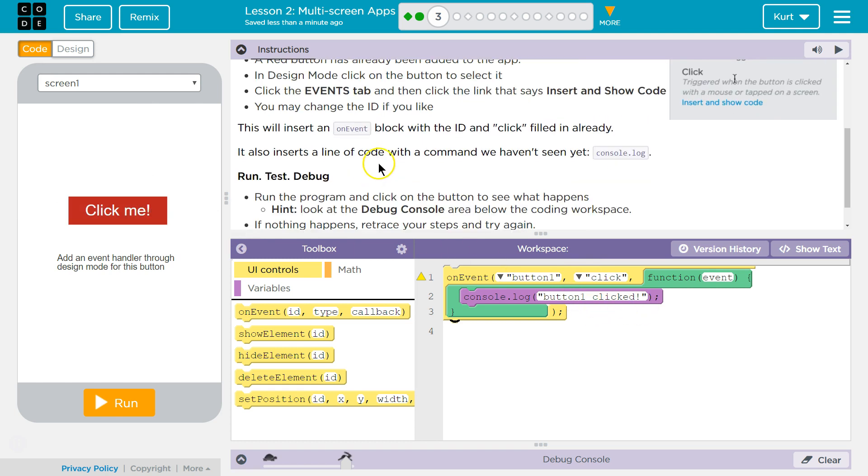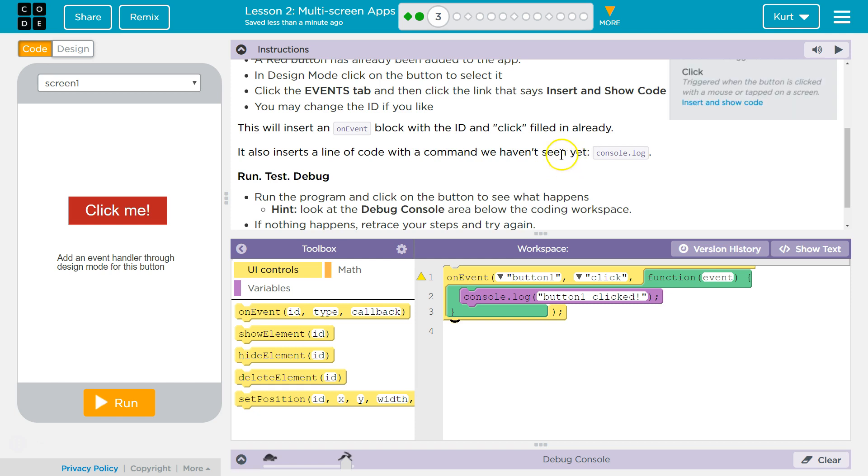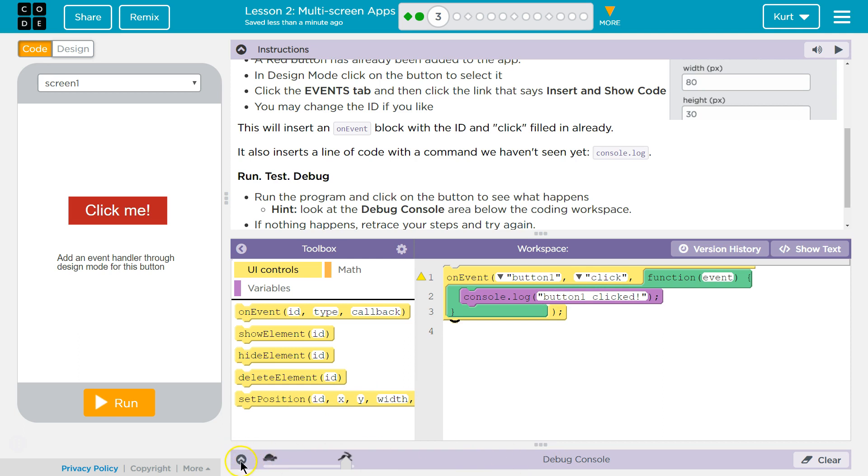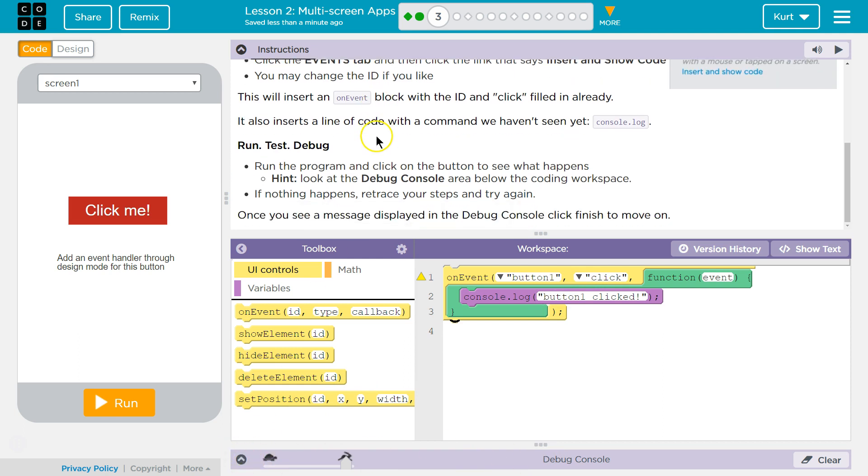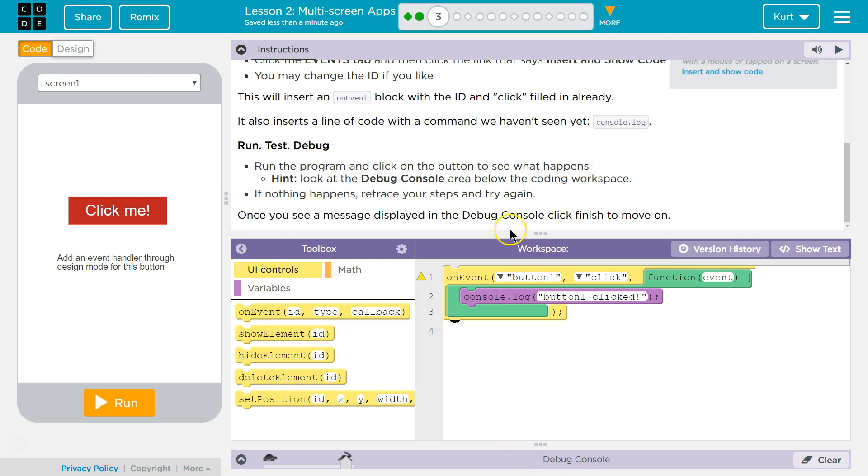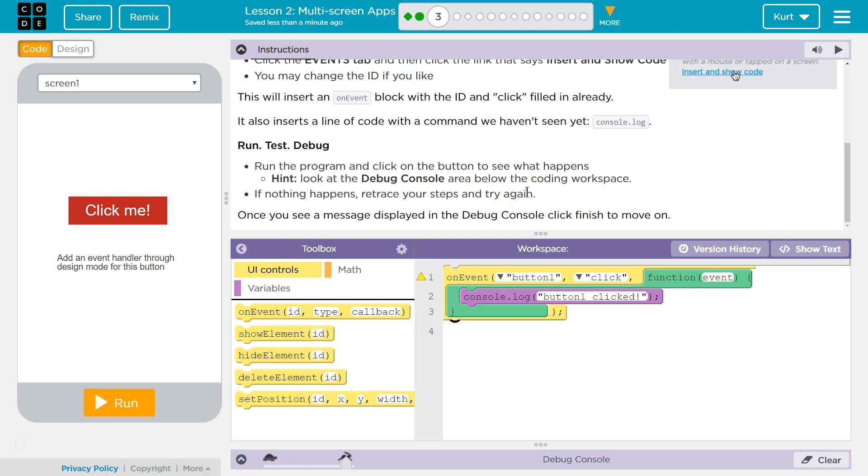It also inserts a line of code with the command we haven't seen yet, console log. Console log is going to be logged into the debug console down here. Run the program and click on the button to see what happens. Hint, look at the debug console area below. If nothing happens, retrace your steps and try again. Once you see the displayed message in the debug console, click Finish and move on.